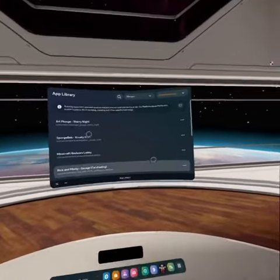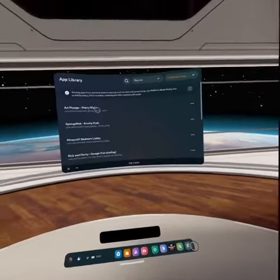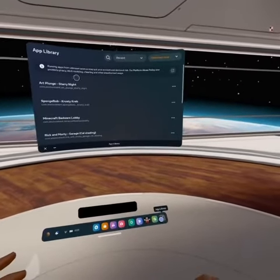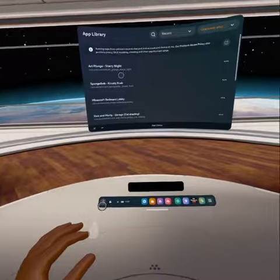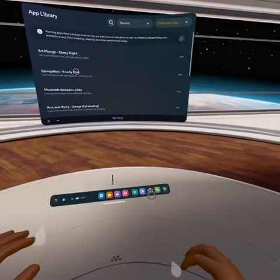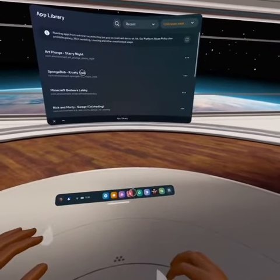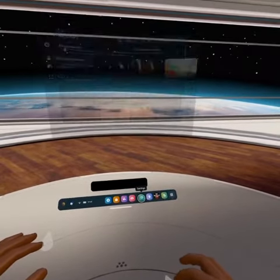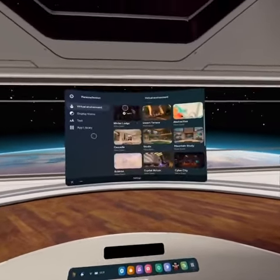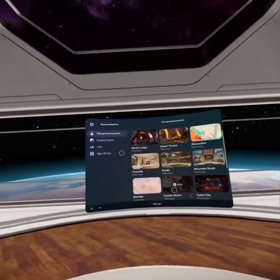What you're going to want to do is go to your Settings, and then you're going to want to go to Virtual Environments.